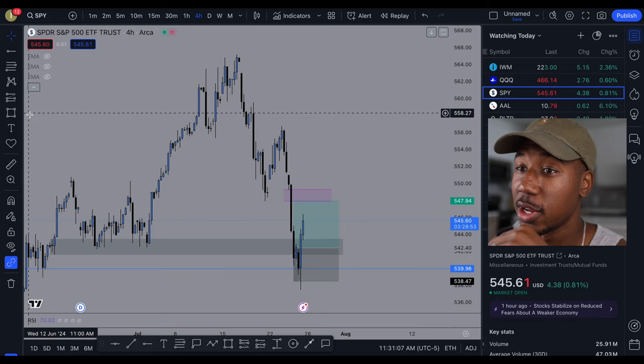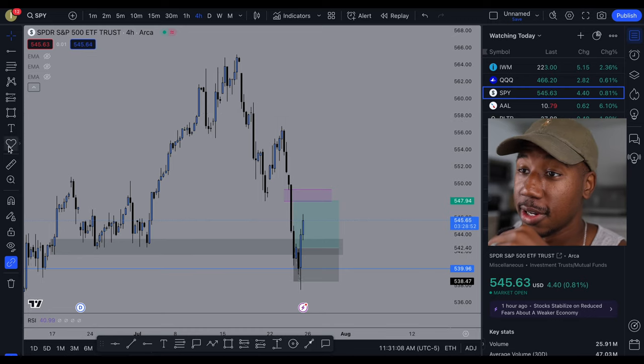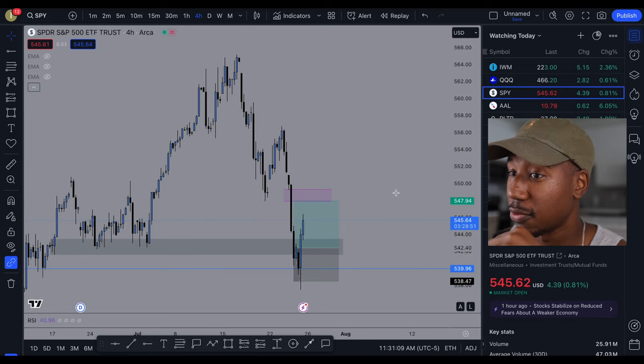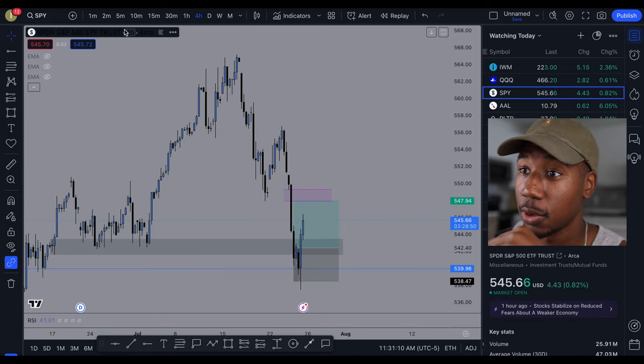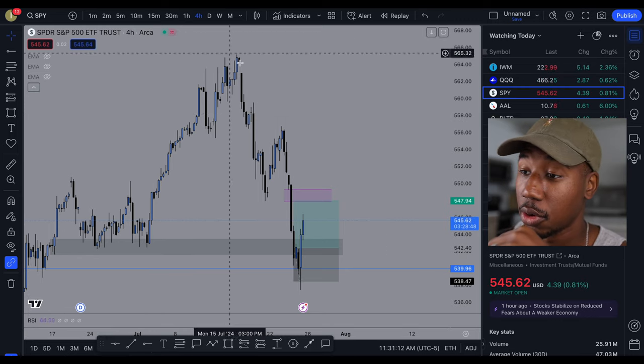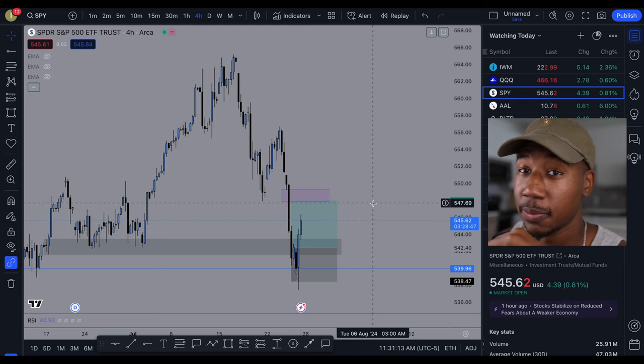Hey, what's good, family? In this video, I'm gonna be showing you where to set your stop loss. Here we are in the TradingView platform, currently on the four hour chart.